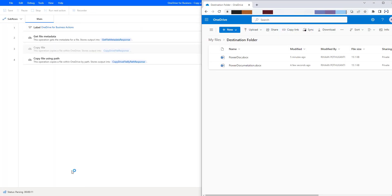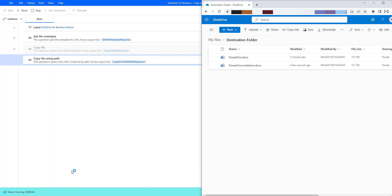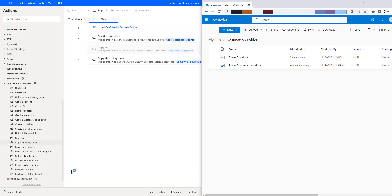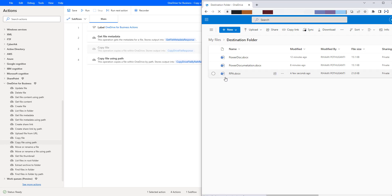Flow execution started. It is trying to copy a file from source to destination using the copy file using path action. The desktop flow has executed successfully. Let me refresh OneDrive. RPA dot DOCX has been copied successfully by path.